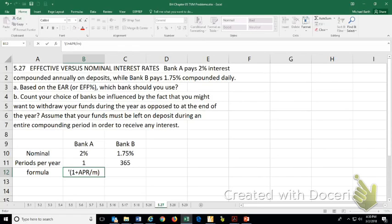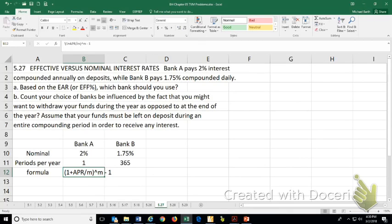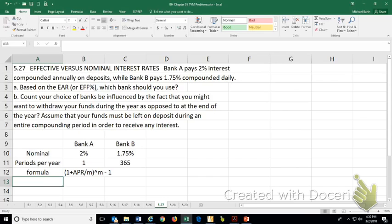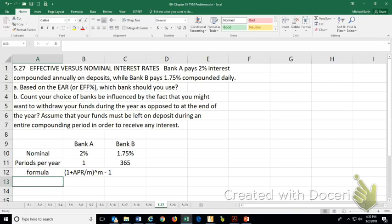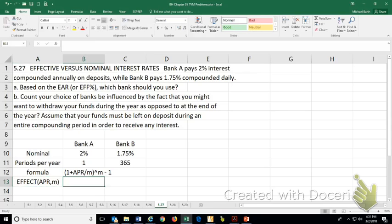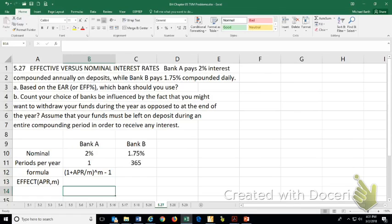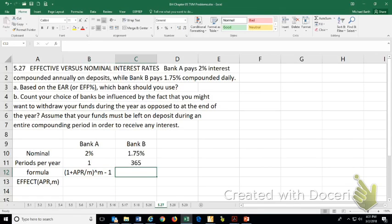And then the effect formula takes the nominal or the APR and then M, the number of periods per year. So if I was going to do this manually for Bank B is equal